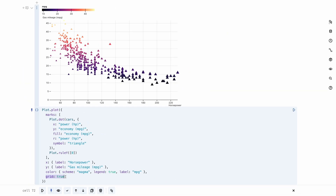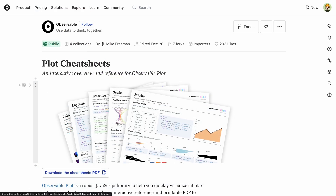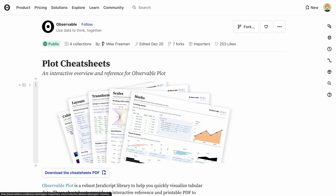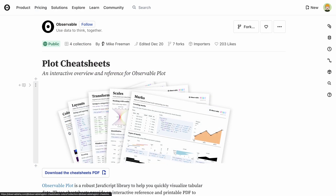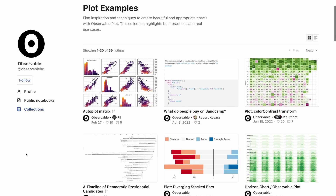Adding interactivity to charts made in Observable Plot is also quick and painless using Observable's inputs. We have a separate video about this topic later in the series. There's also extensive documentation for Plot, including cheat sheets and a variety of examples.